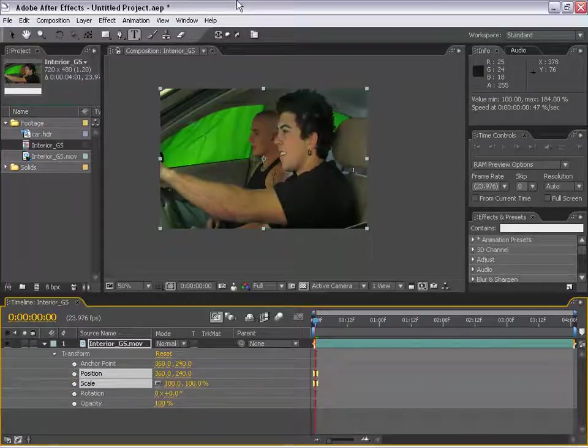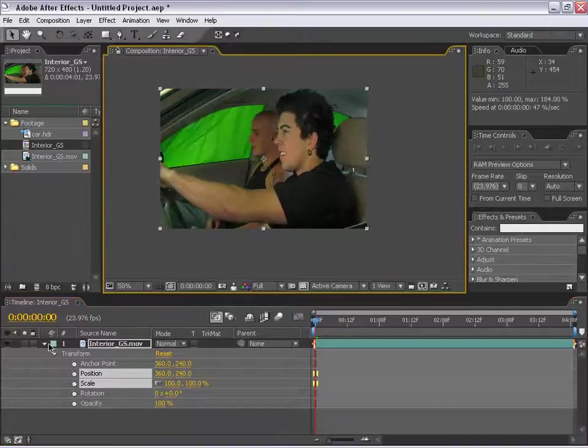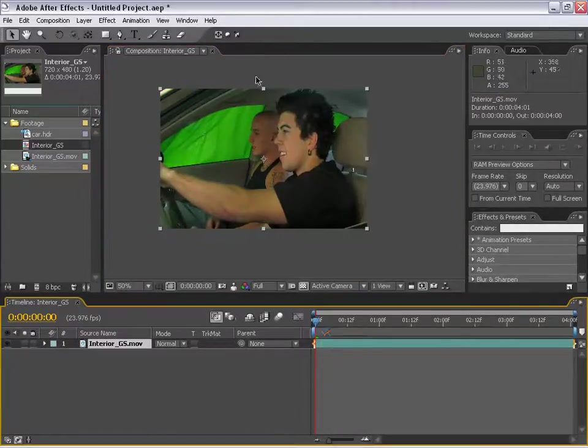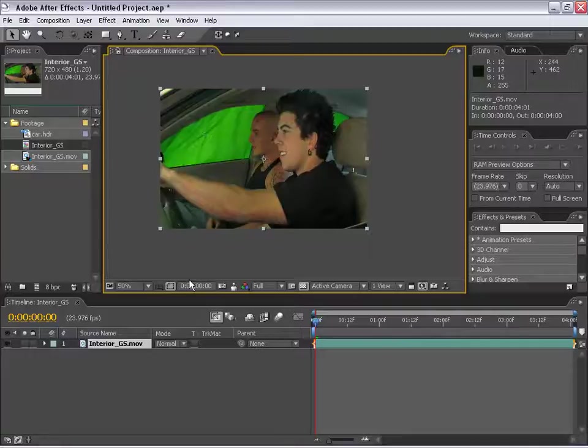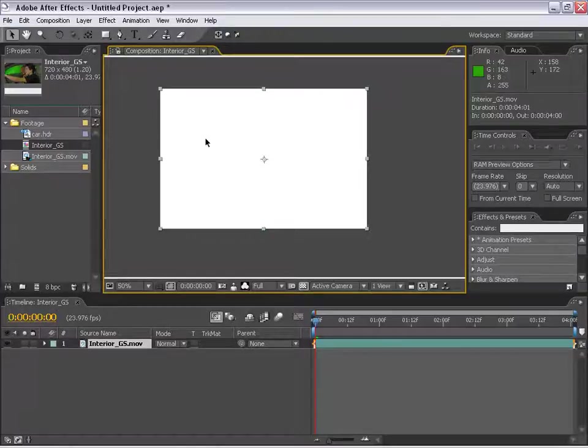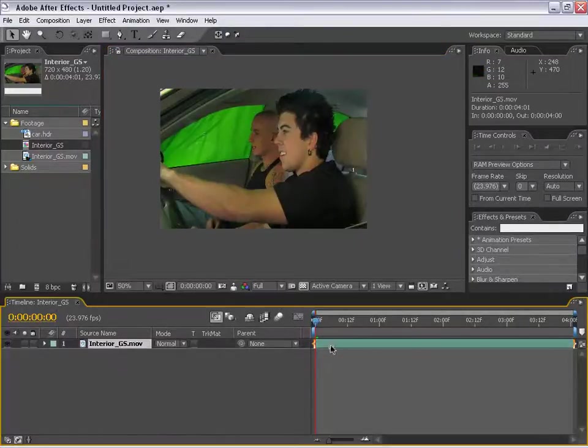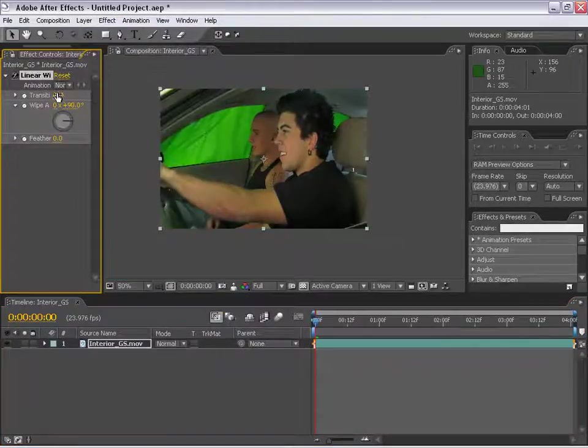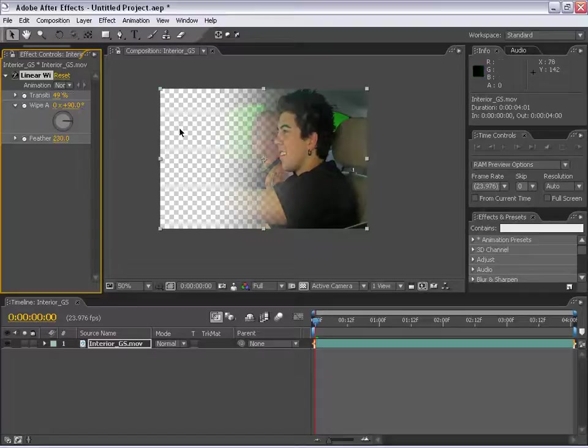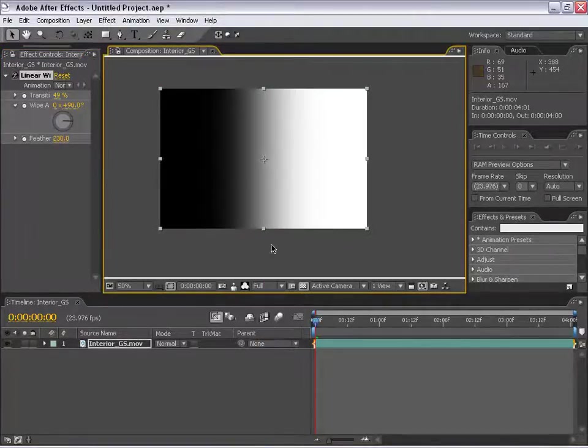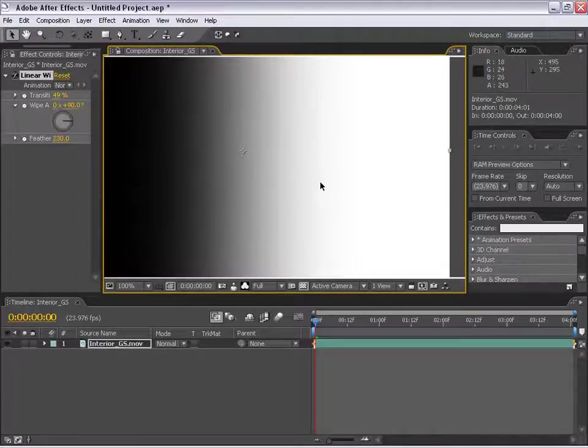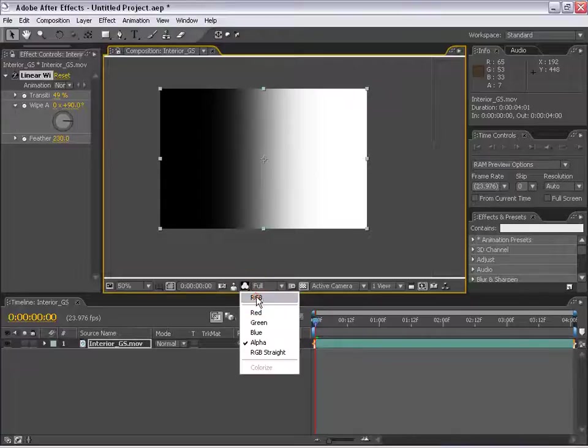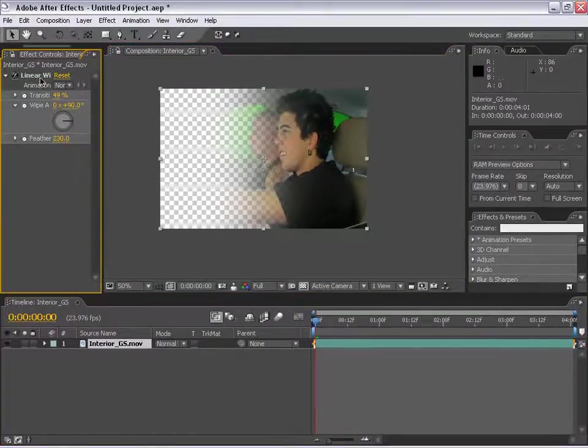There's another thing that's going to be coming up frequently and that is an alpha channel. An alpha channel is essentially the opacity of a layer based on a black and white image. In this case, the alpha for this image, if I go to the channels, the alpha for this image is 100% white, meaning 100% opaque. If I go back to the RGB channels, add an effect, transition, linear wipe, move the transition up and feather it. If I look at the alpha, I can see that it is, in fact, opaque here and transparent here. That's something that is definitely going to be coming up later and if you hear it, that's what it means.